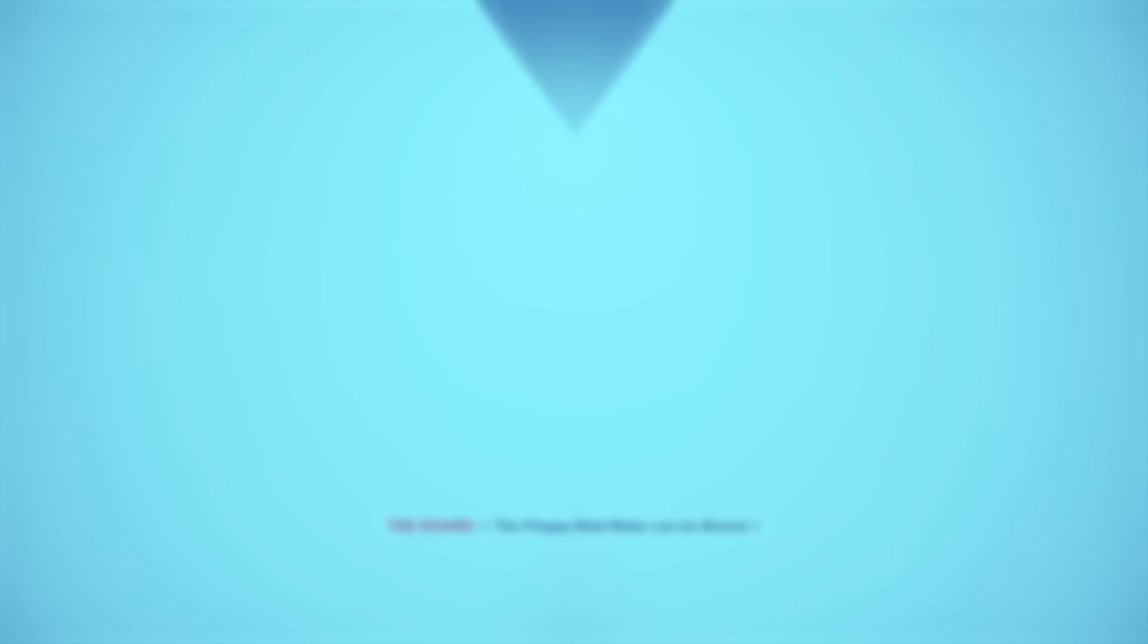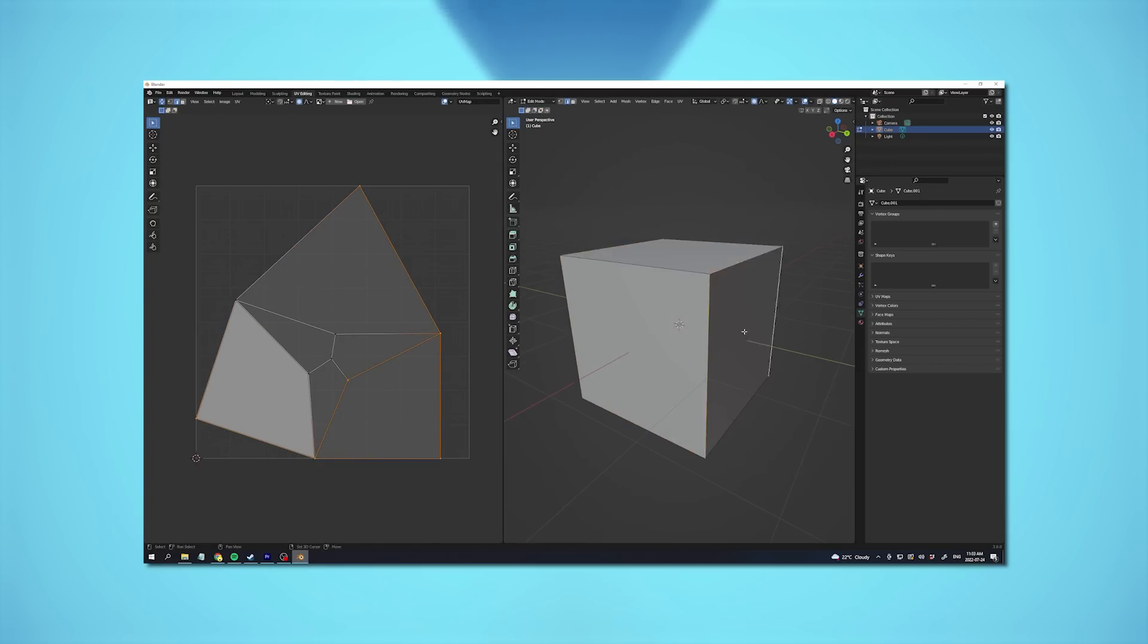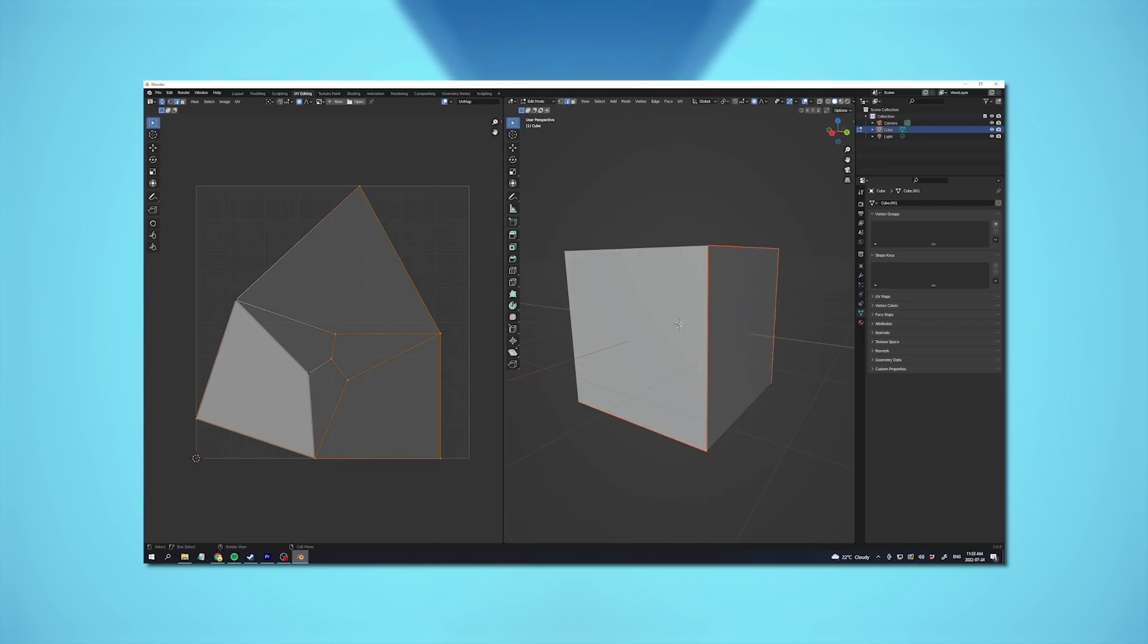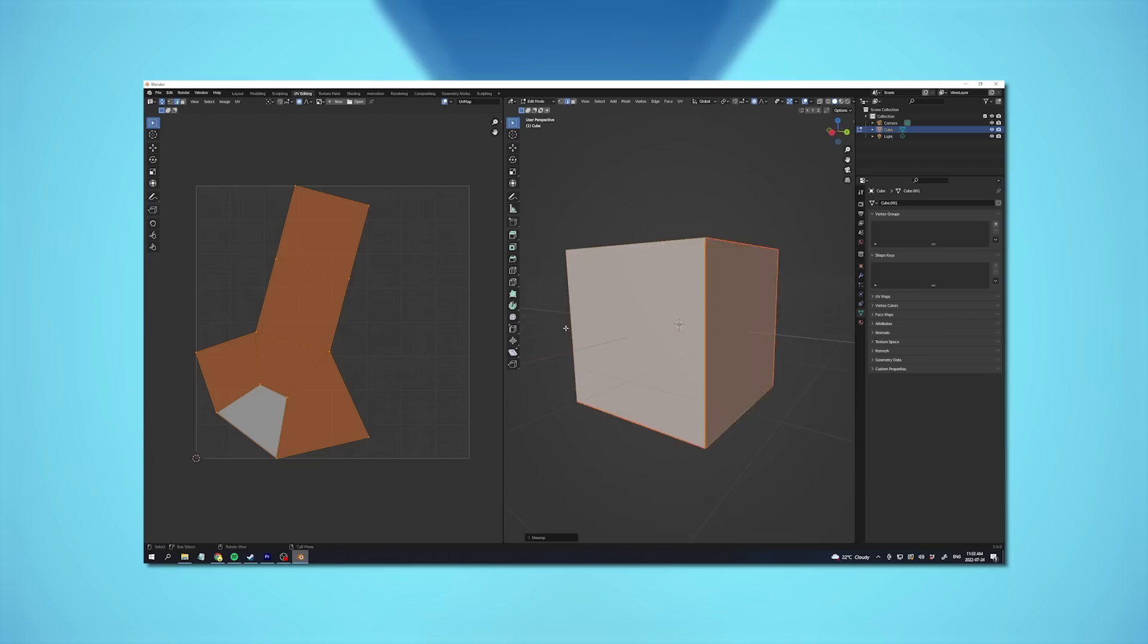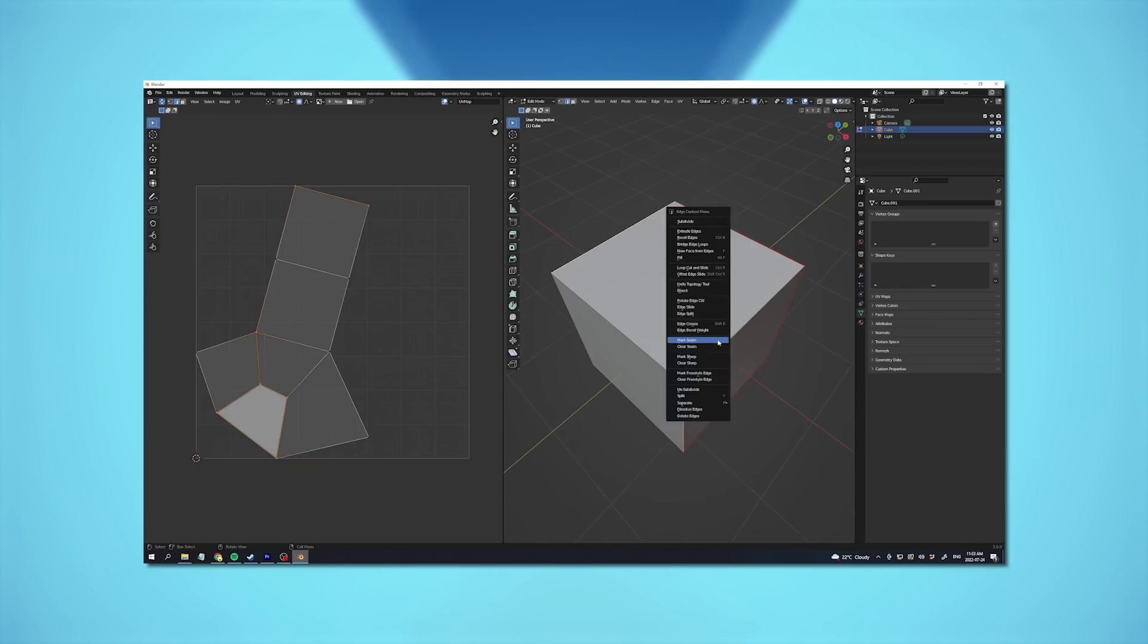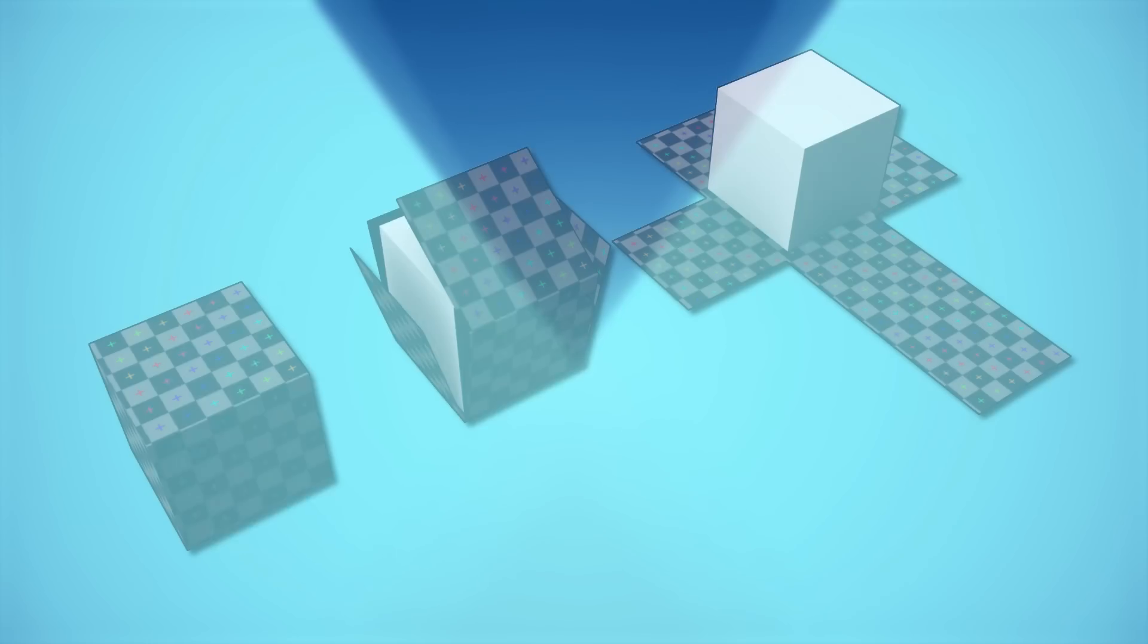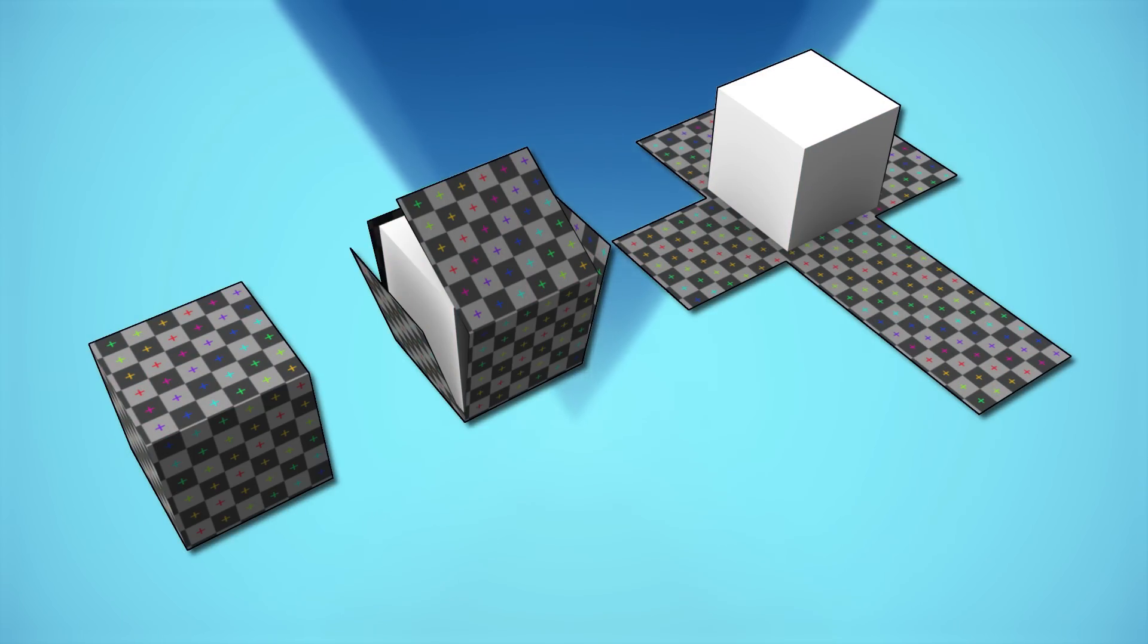For example, if we wanted to map a simple texture onto this cube mesh, we need to cut this mesh in a way so that it lays perfectly flat in a 2D space. Think of how you would need to cut a cardboard box in order to get it to lay flat on the ground, using the least amount of cuts.